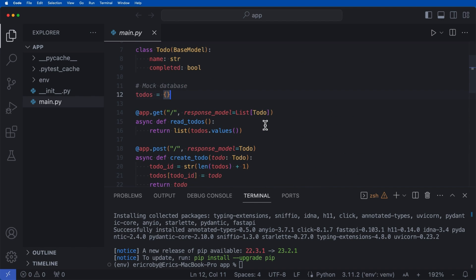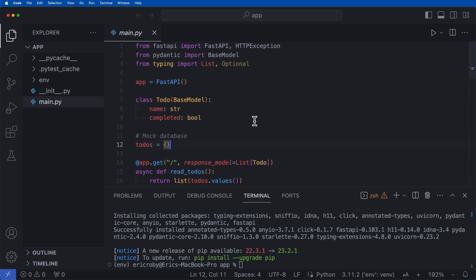So if we went ahead and ran this application and our Swagger documentation, we'd be able to run all of these API endpoints. But for the simplicity of this video, let's just go right into how we can test and implement testing for FastAPI.